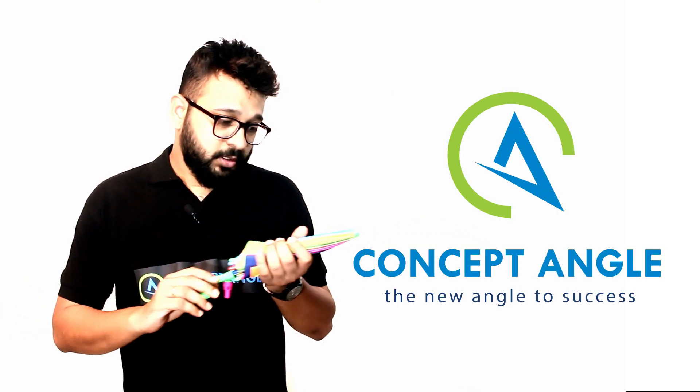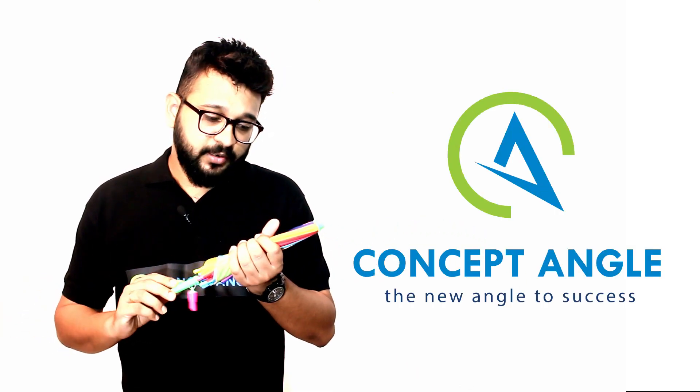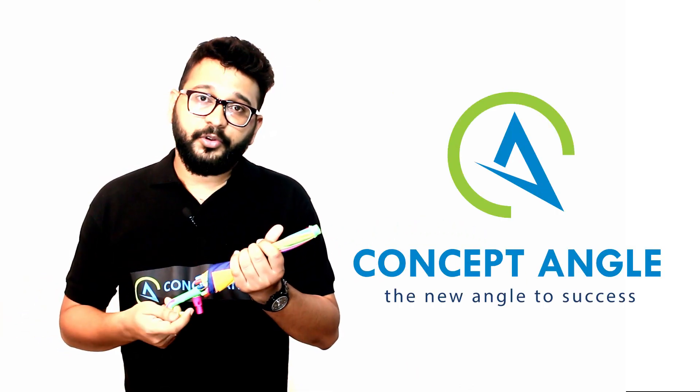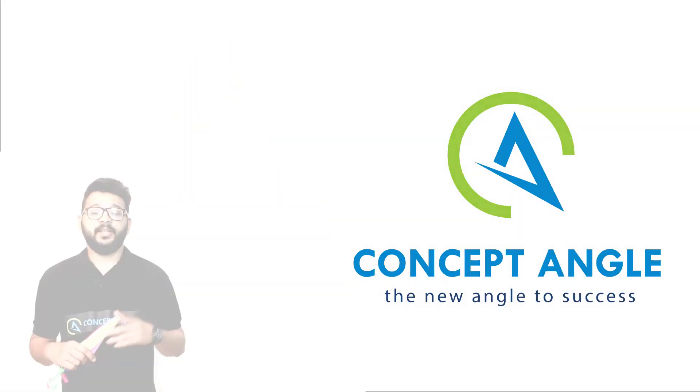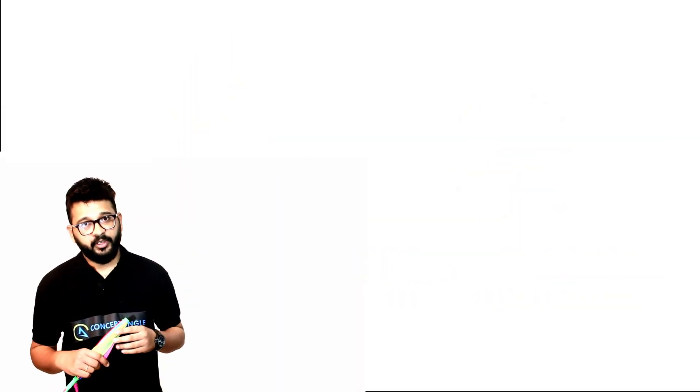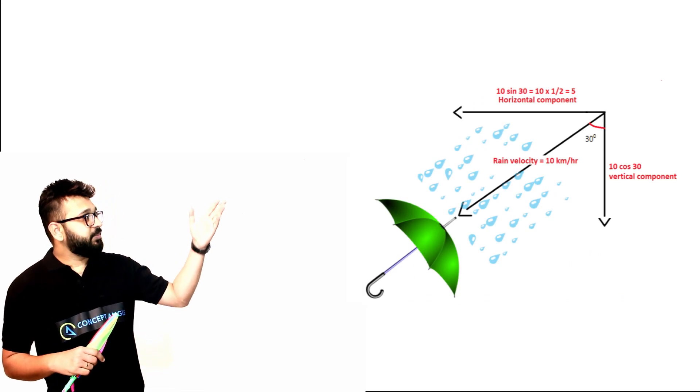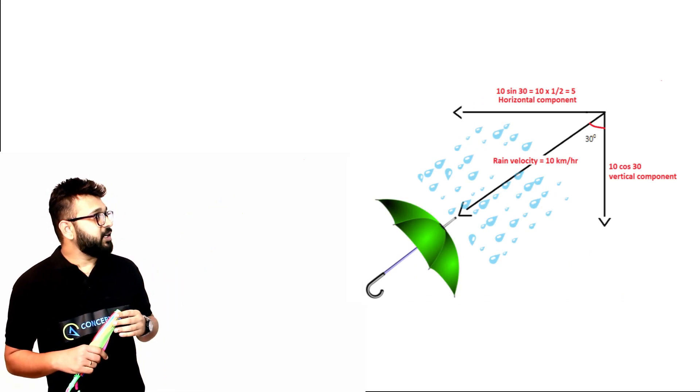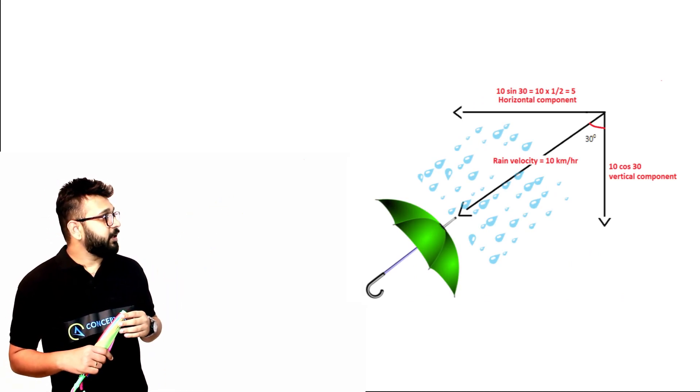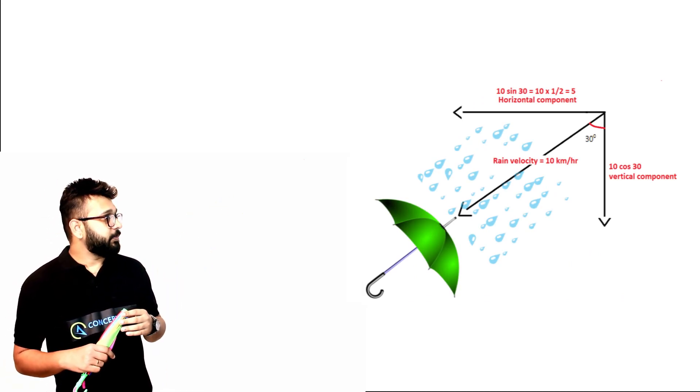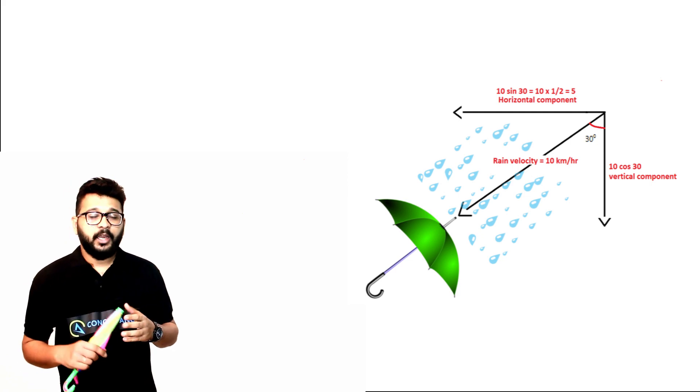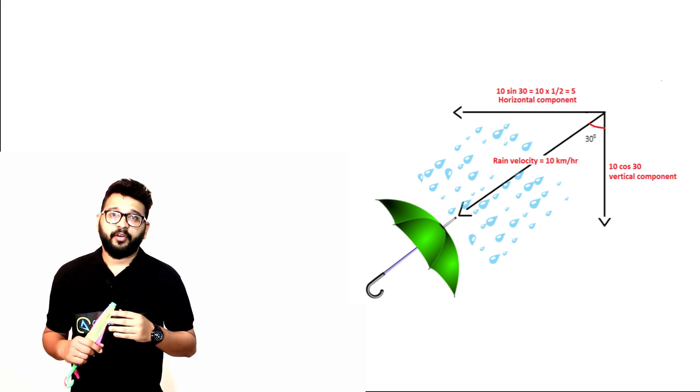don't have a pen - oh I got an umbrella! Now I will solve this problem for you. Let's look at the figure. We can see rain is falling at a speed of 10 km/hr, and we are now going